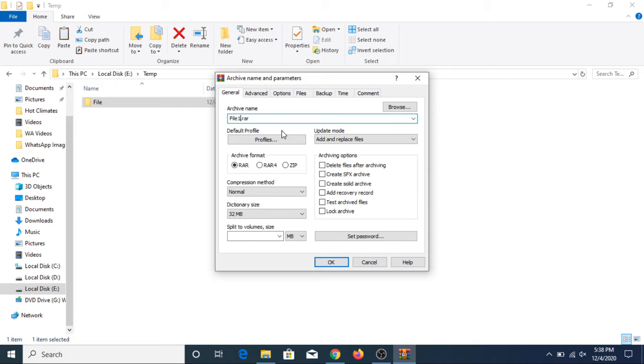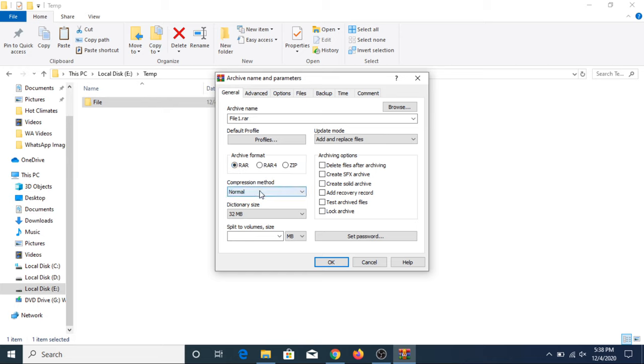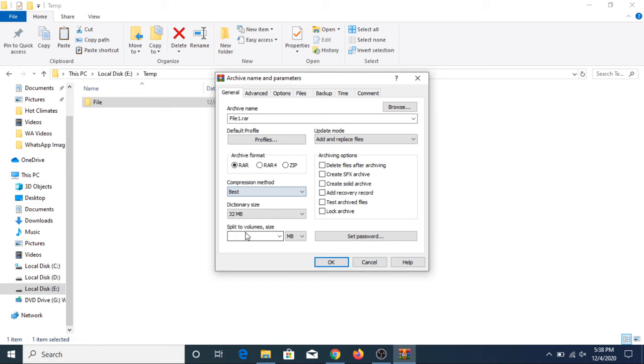Now you have to choose the file name. Let's say we choose File 1. In order to highly compress the file, you have to carefully follow the settings. These are the archive formats. You have to click on RAR, and in compression method, you have to choose the best.